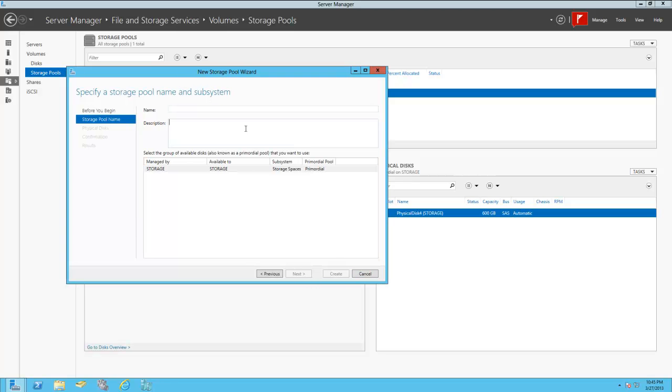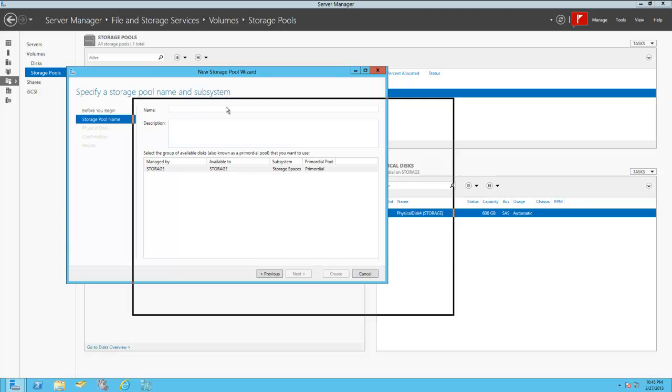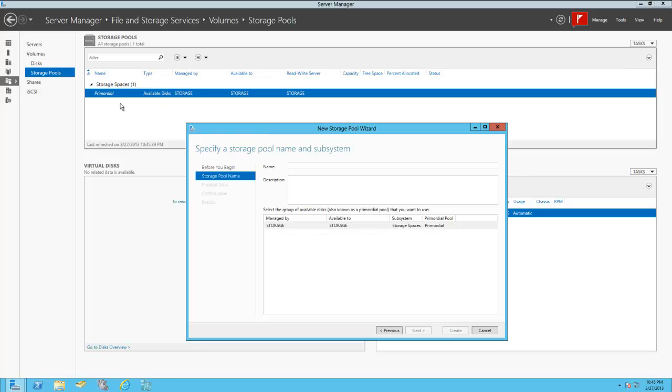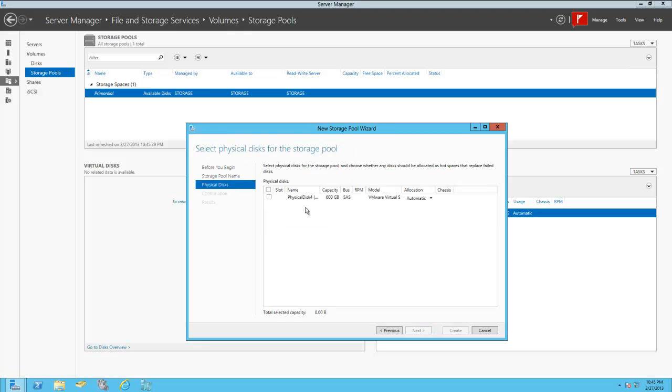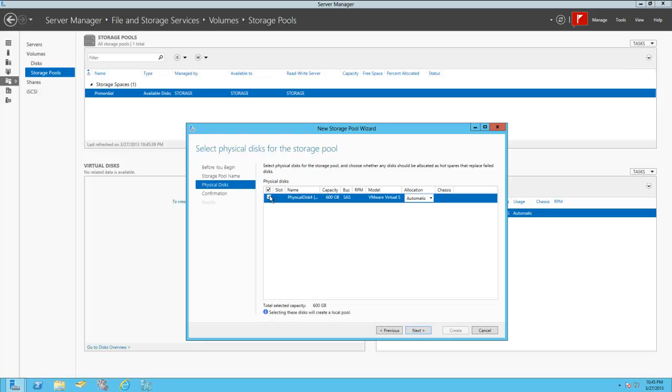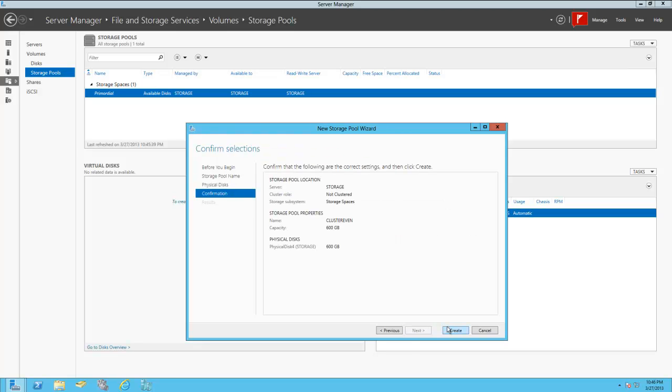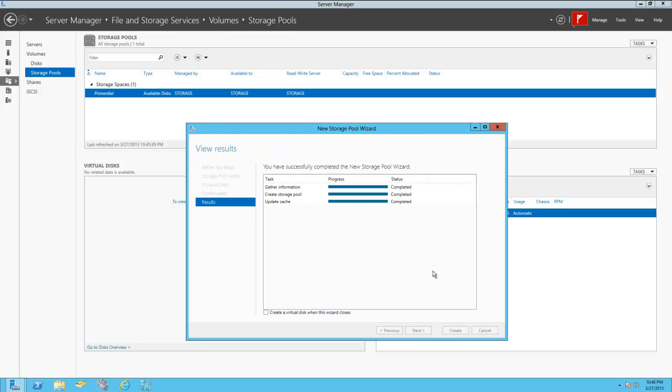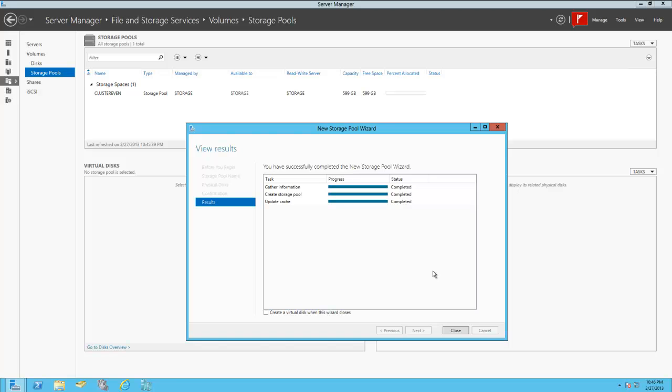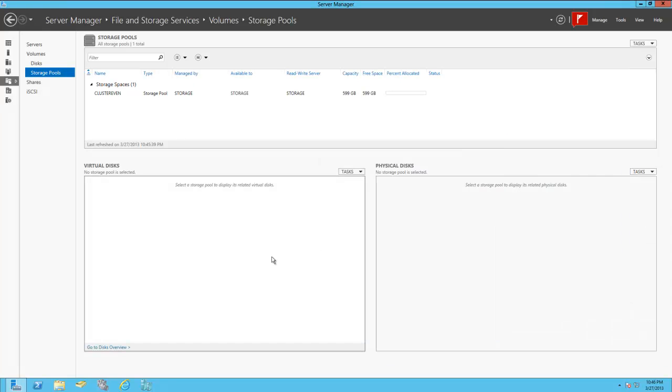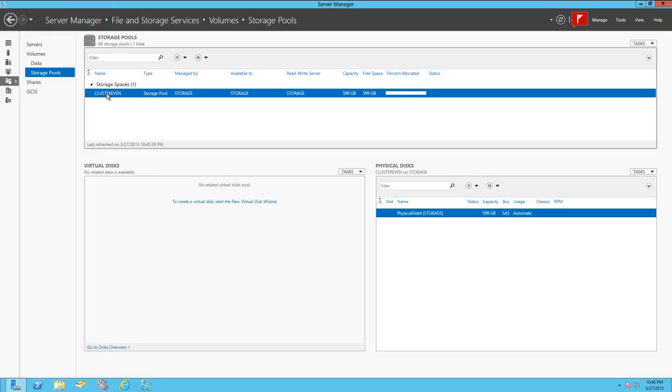So we're going to take our primordial disk, and we're going to call this cluster even. And we're going to allocate this disk, and we can also choose different types. We can choose this as a hot spare if we had an extra disk, kind of giving it some capabilities that maybe an expensive disk array would normally have. And we can add more storage later, so they call this extensible storage. And now that we have our cluster even, what we're going to do is create a couple virtual disks.